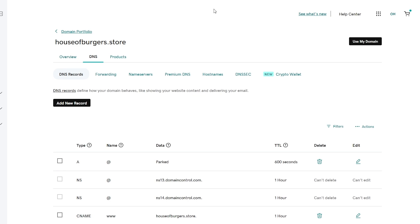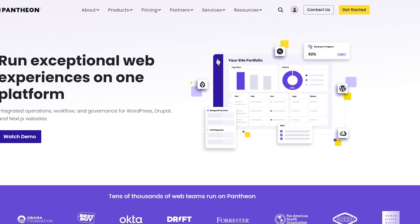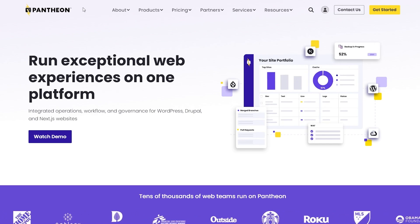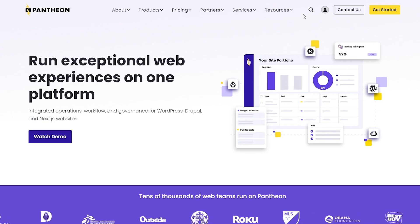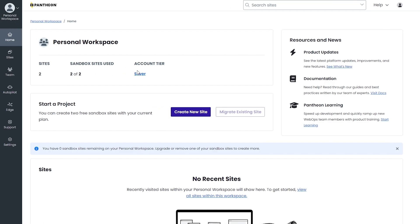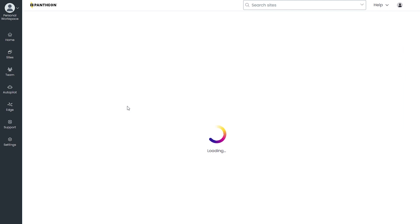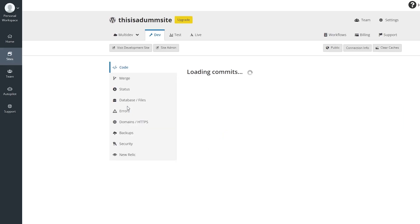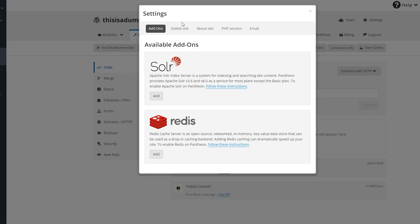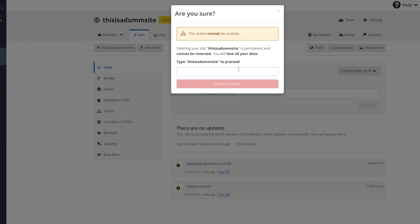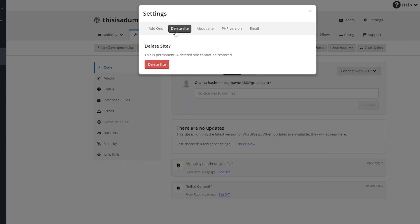First things first, we need to go ahead and get a WordPress website. To do that, it's very simple — we need to find a free website. If we go to pantheon.io, we can get that free website. I'll click on get started and log in since I already have an account. I already have some sites created, so I'm going to delete one of them. To delete the site, once you open it up, click on the settings button, click on delete site, type the name of the site, and click the delete button — usually you have to do it twice for it to work.